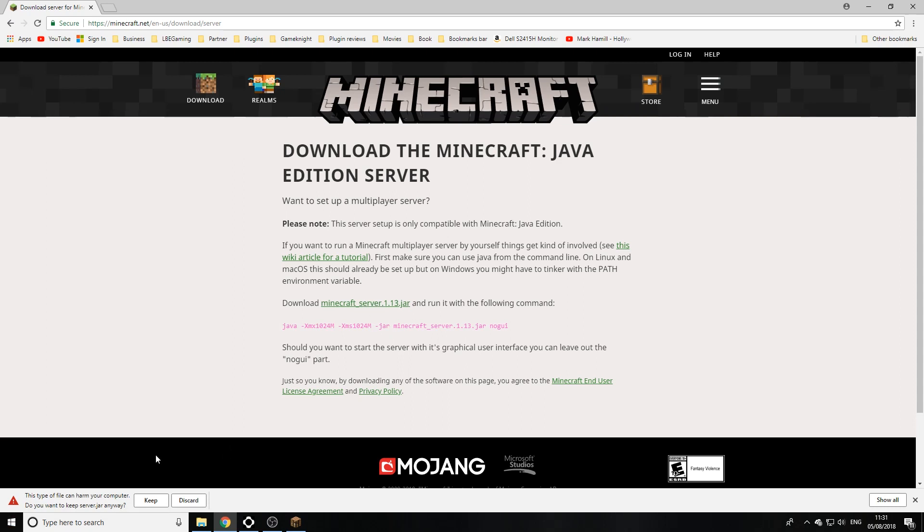Now on Chrome it will say this is going to risk your computer. It's not going to risk your computer. You're downloading the jar file from the official Minecraft website which is run by Microsoft now, so don't be worried.